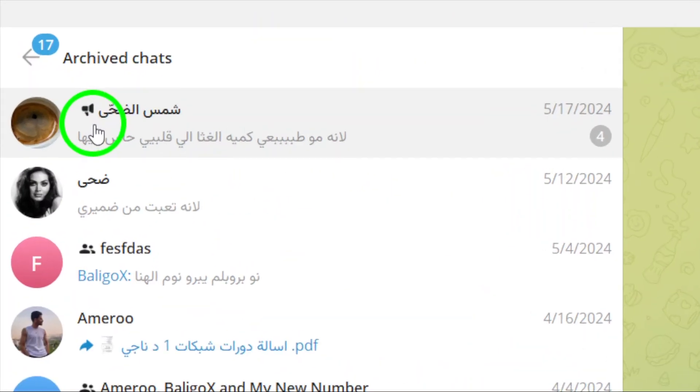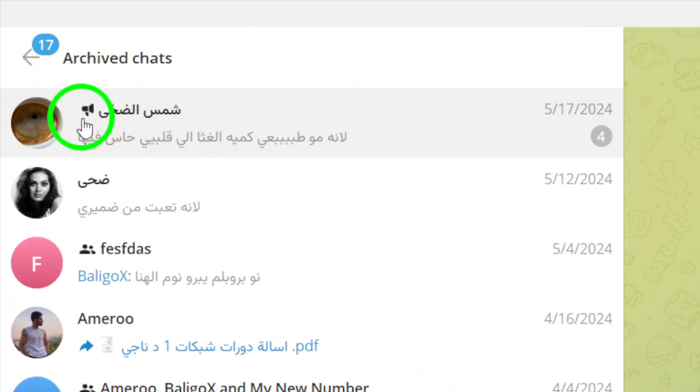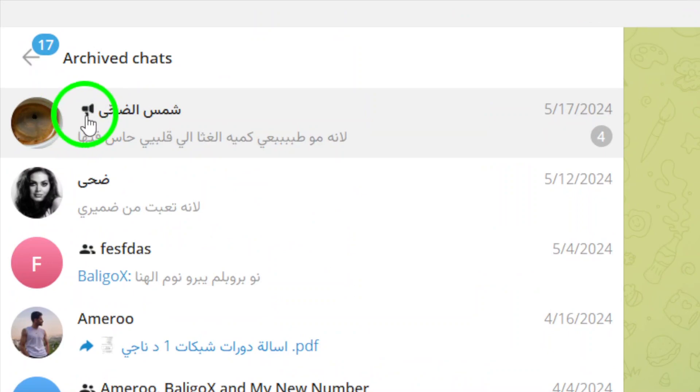Next, locate the channel that you want to unhide from the list of archived chats. Scroll through the archived chats until you find the specific channel you wish to unhide.